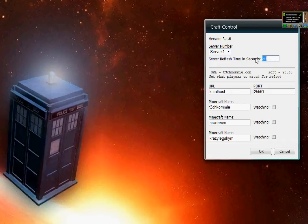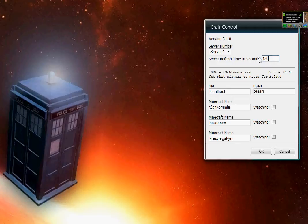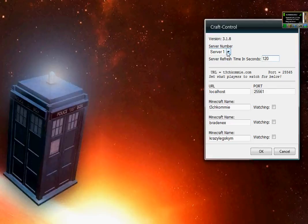One more thing here is that you can change the server refresh time in case it's refreshing too frequently or your system doesn't quite have the resources to be pinging five different servers every 30 seconds. This is also something that we've done to help with the server watching issue.